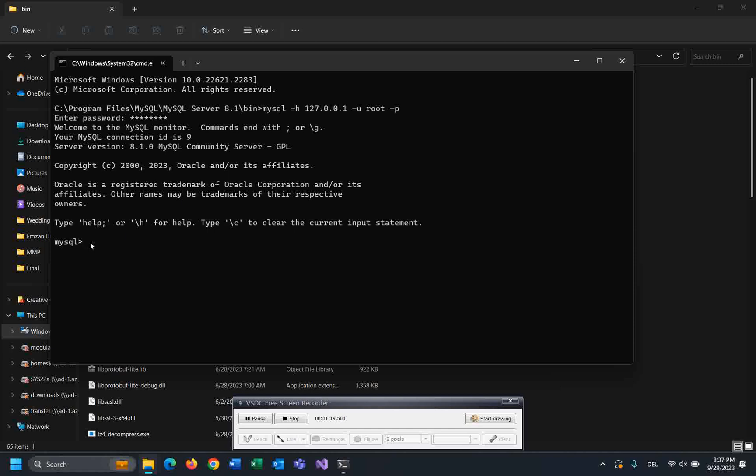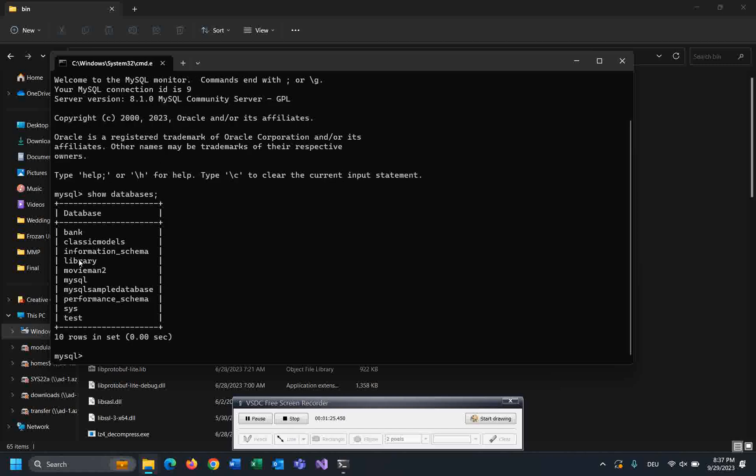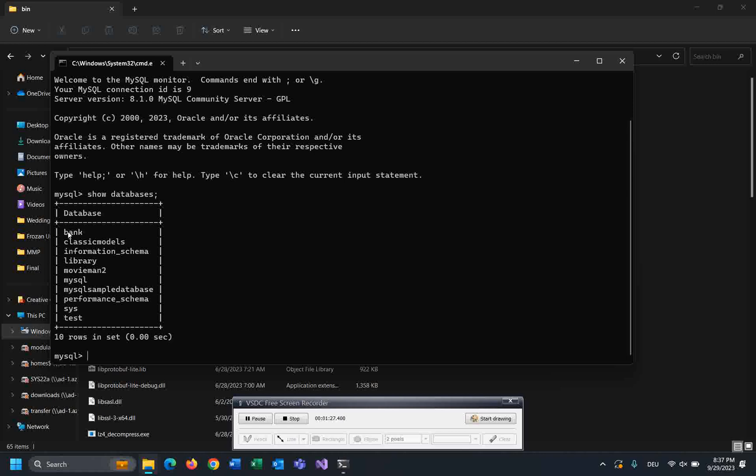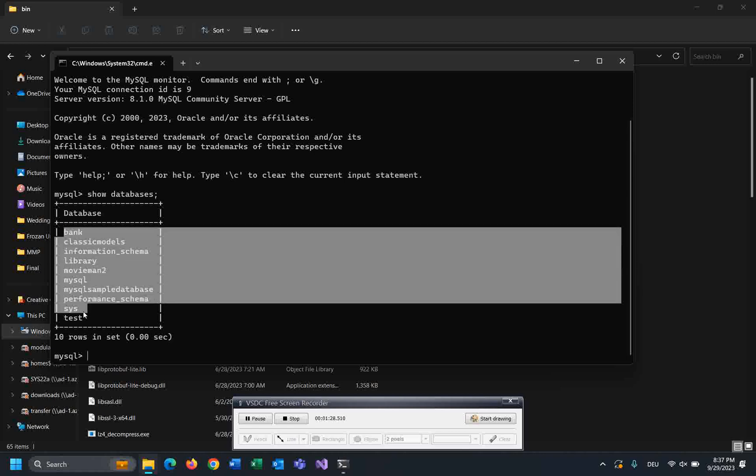Now let's show the databases. SHOW DATABASES. As you can see, I already have these databases.